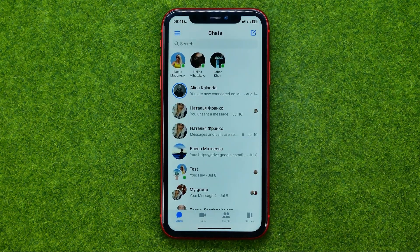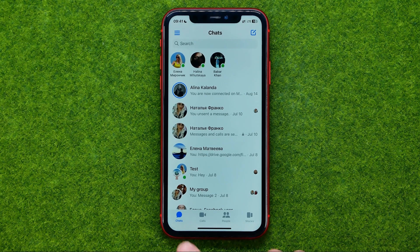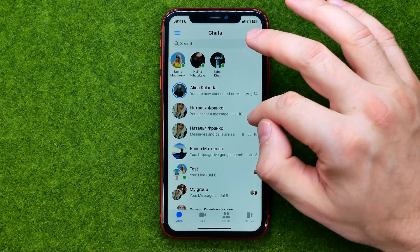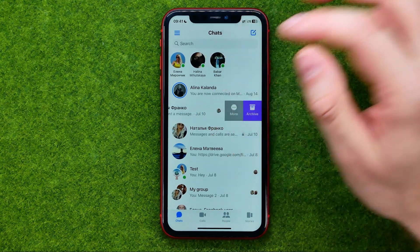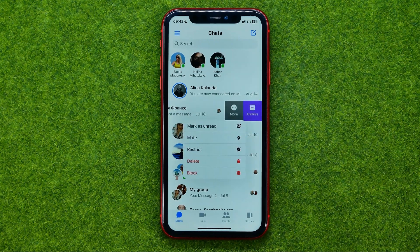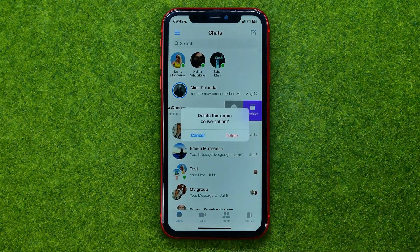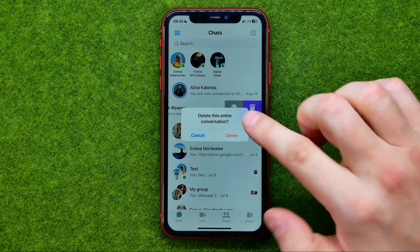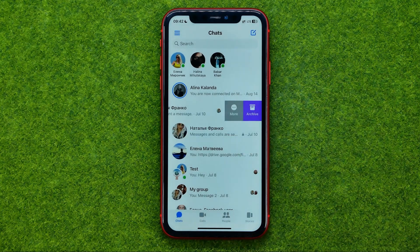If you would like to delete all the messages in a conversation, go back to chats. Then all you have to do is swipe to the left, tap at more, and then tap at delete. You will be asked if you are sure you want to delete this entire conversation — tap delete to confirm.